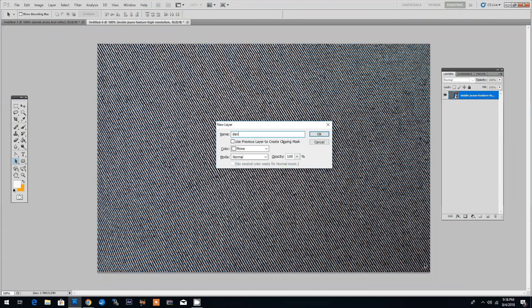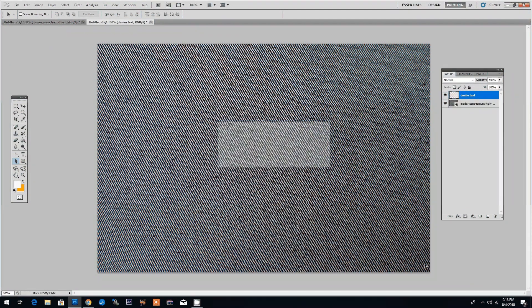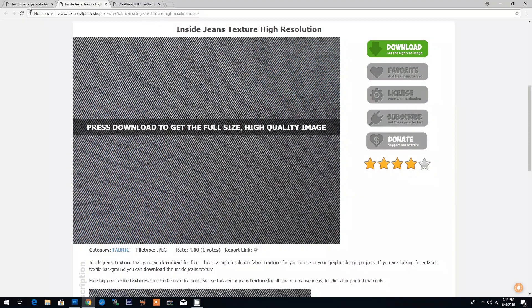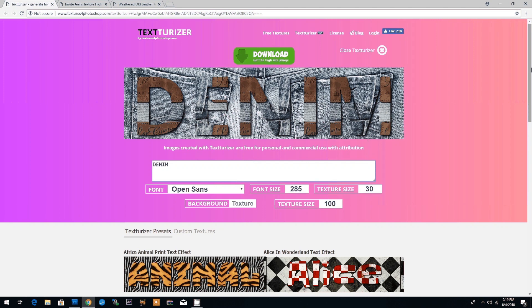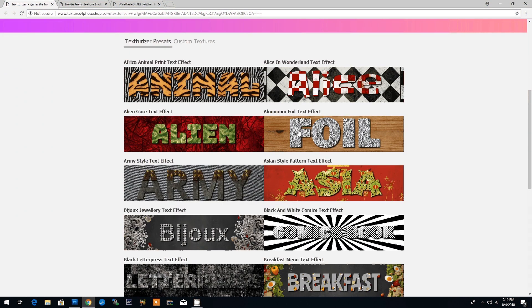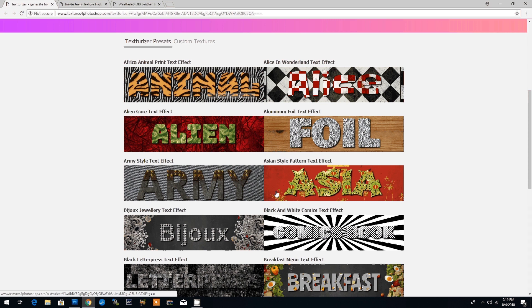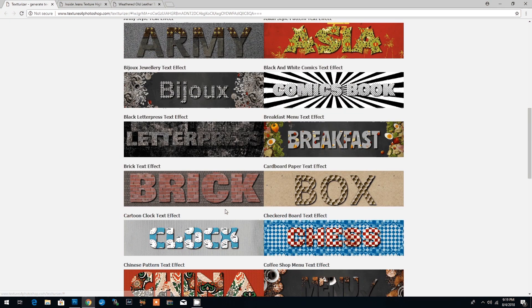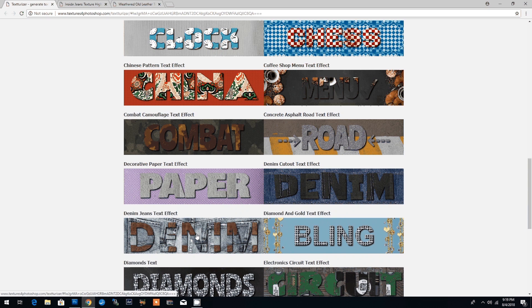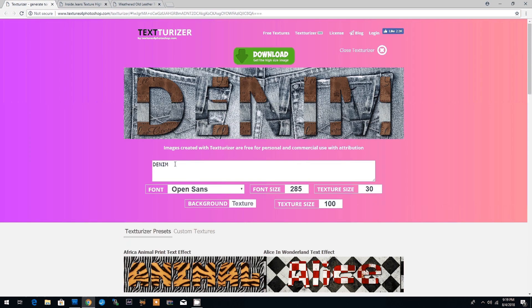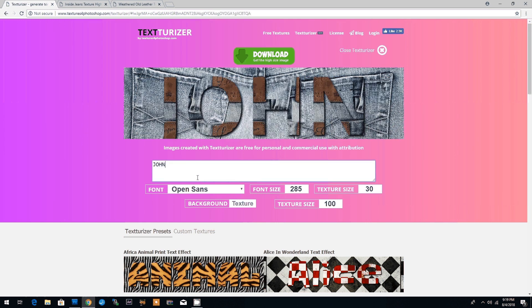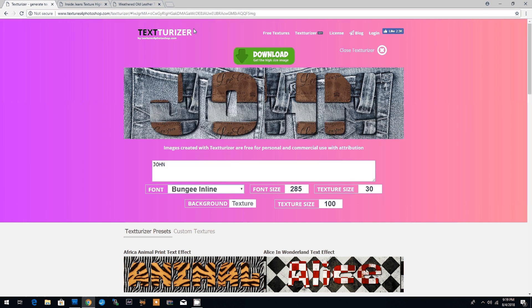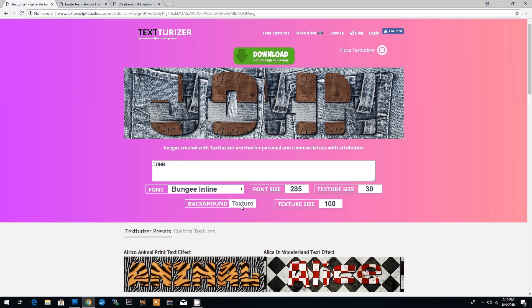Let's add a new layer by clicking Ctrl Shift N and we'll name this denim text. Now we'll go into the Texturizer online text generator and as you can see they have a lot of predefined effects from which you can choose. We're going to choose the one named denim jeans text effect and we're going to input our own text. I will key in John but you can use any text and we'll change the text font to Bungee Inline and because we don't need the background we will just switch off the background texture.